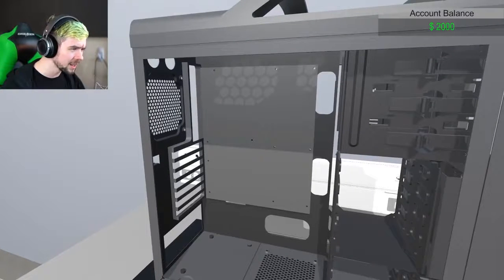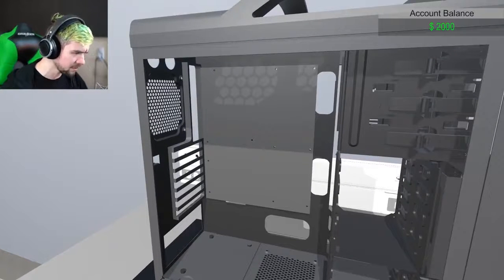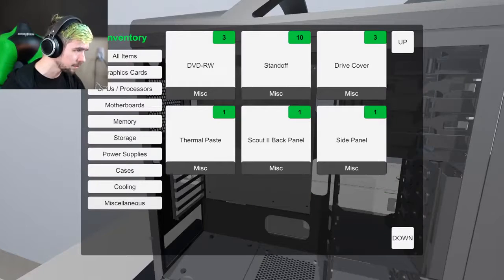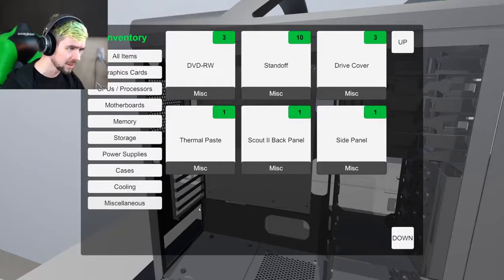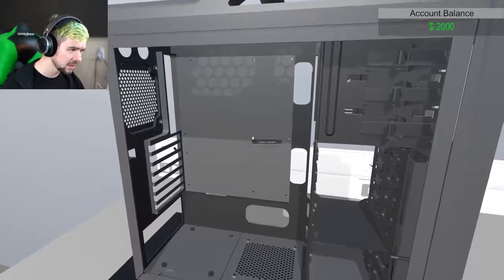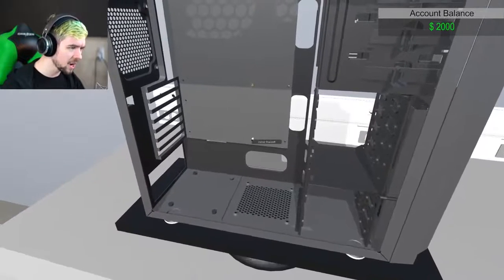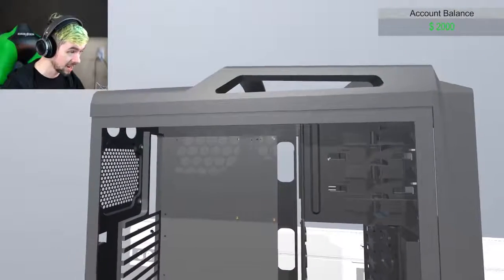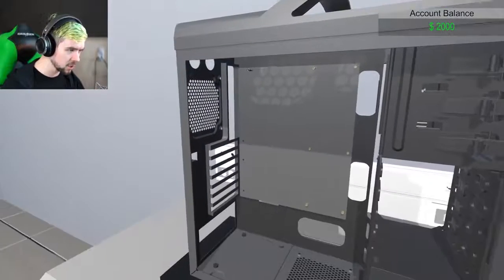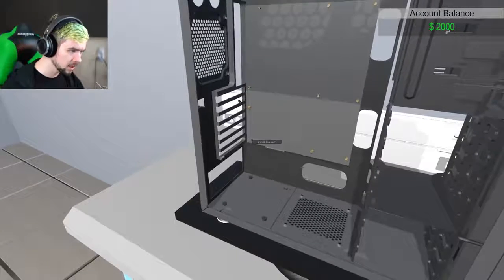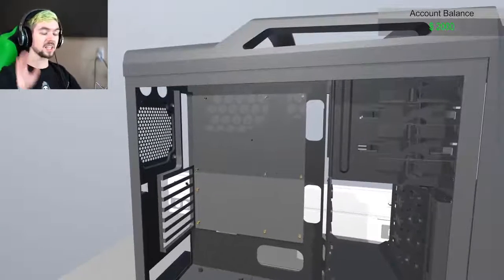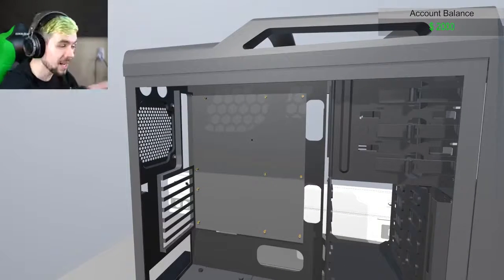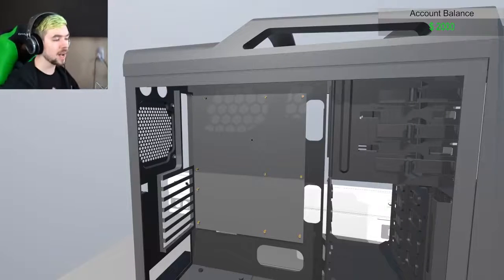First things first. Normally you'd put in your motherboard, but we don't even have standoffs or anything. Miscellaneous. Standoffs! Let's put them in. The standoffs, I don't know what kind of motherboard this is gonna be, so I'm gonna put in all the standoffs. Standoffs are the thing that your motherboard sits on. Your motherboard then will sit on them and the screws go in over your motherboard and down onto this.